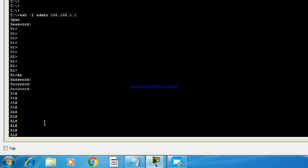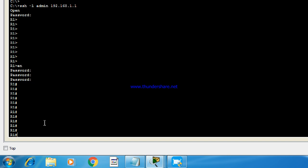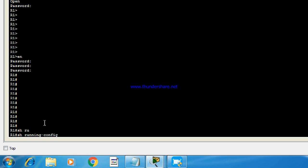Now we can do anything, like any kind of configuration changes and monitoring. So you can see the running configuration using certain commands.